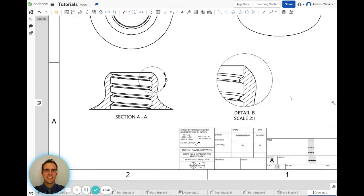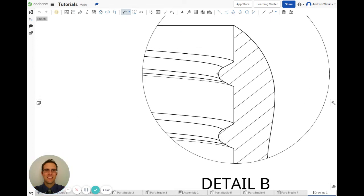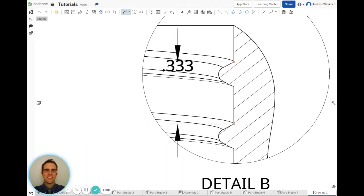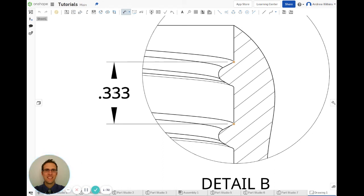So now what I'm going to do is I could dimension the parts. So I could dimension, for instance, from... Let's see. Oh, it's not really letting me. Alright, so I can dimension, for instance, from here to here to show what the distance of those threads is from each other.